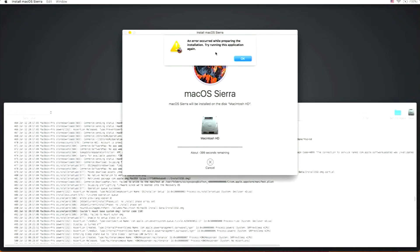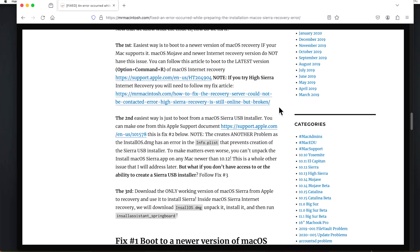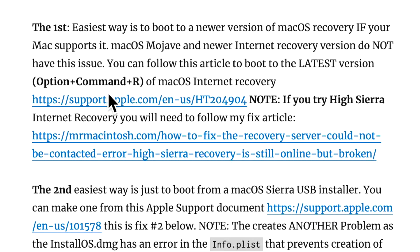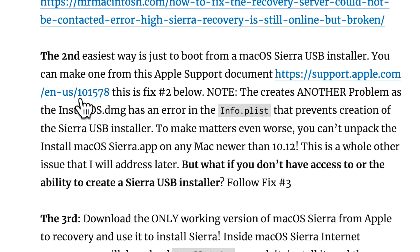I've got three different workarounds. The first and easiest way: if your Mac is compatible with a newer operating system — for example Mojave, Catalina, or Big Sur — you can use Command+Option+R to boot to the latest version of macOS recovery, and those recovery systems don't have any issues. However, if your Mac is not compatible with or you don't want to upgrade to those newer versions, this option is not going to work.